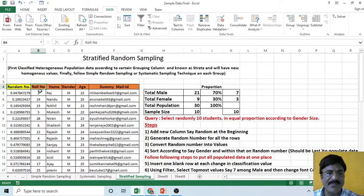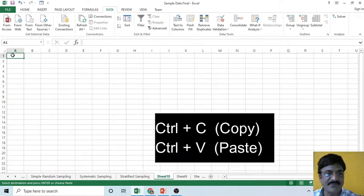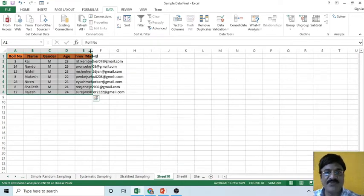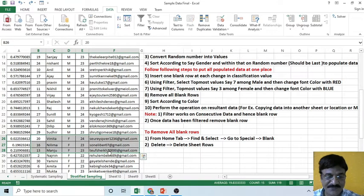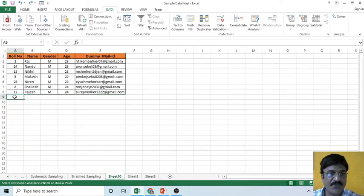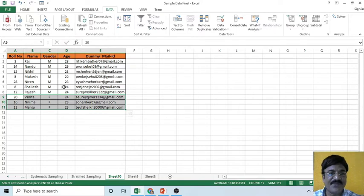What you need to do now is simply select seven male students and copy these values into a new sheet. Similarly, copy three female students and place them there as well. Now you have all the populated students at one place — a total of seven male and three female students.